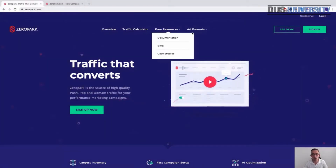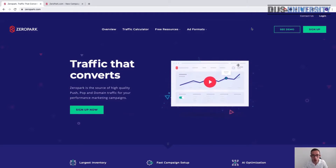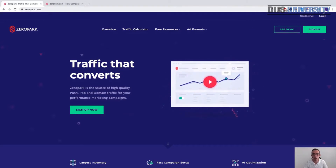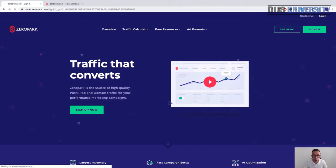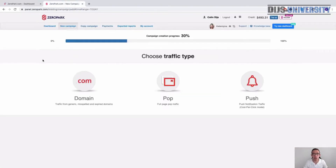We're at the dashboard right now, about to log in at www.ceropark.com. All you have to do is press login, go through your account, and you end up in the main dashboard. This is where we go to New Campaign to select our traffic type.